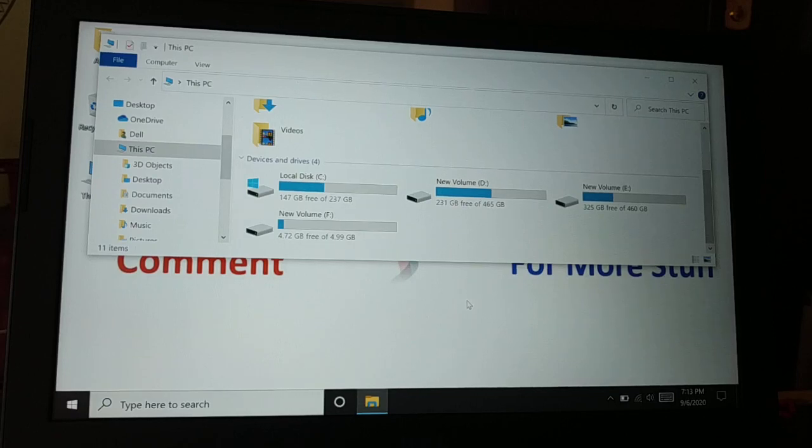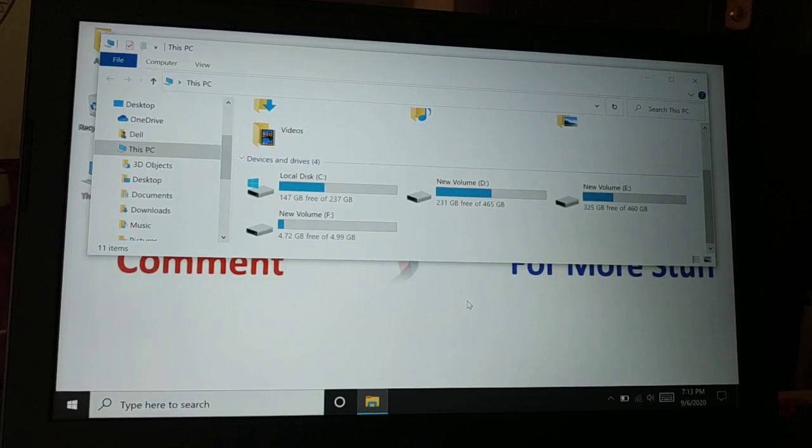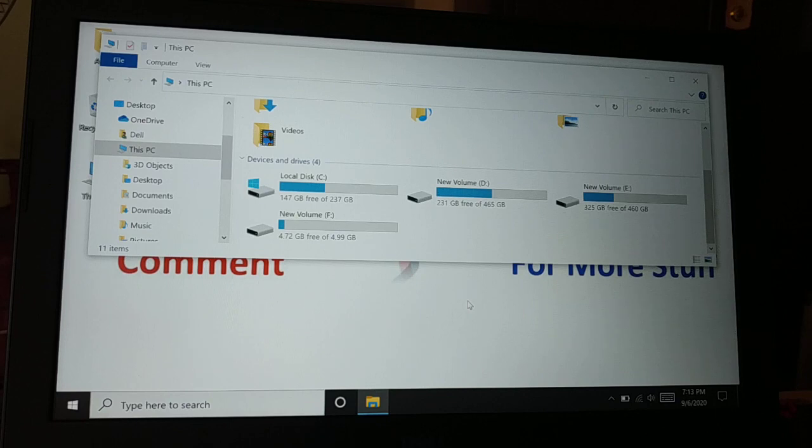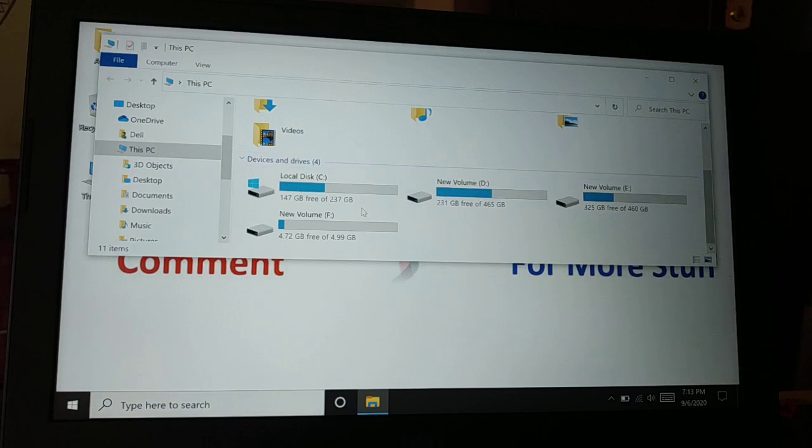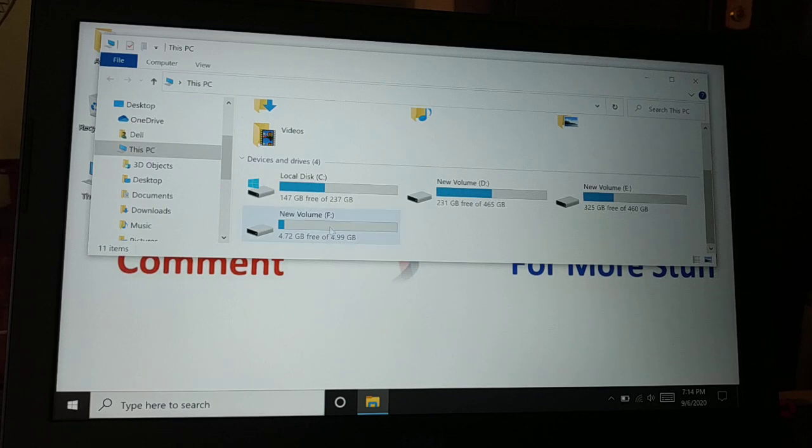Okay guys, how do you shift or move your application from C drive to another drive? Whenever you install any application into your computer, it will be installed in C drive.